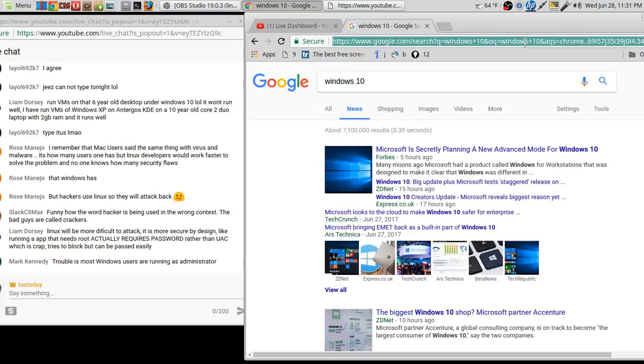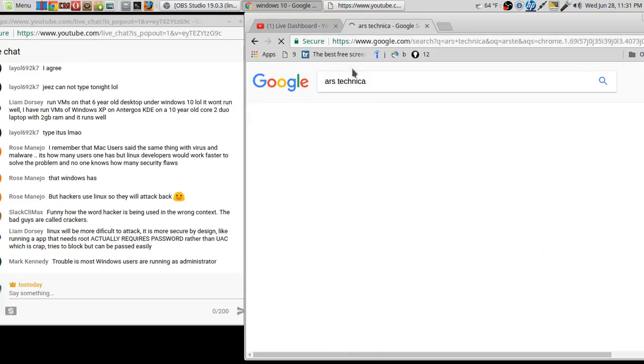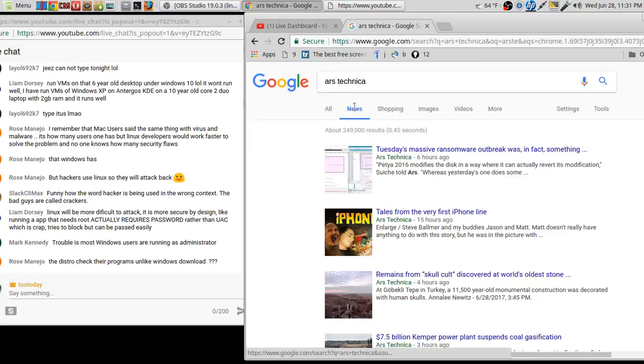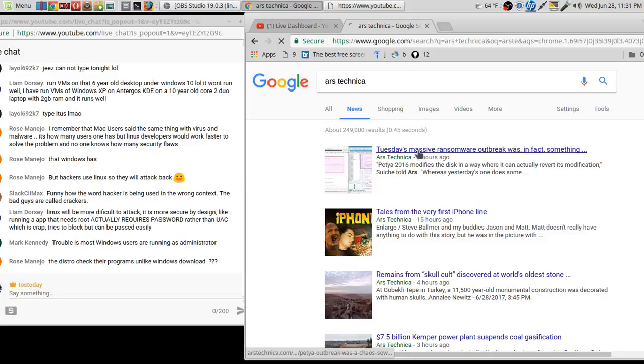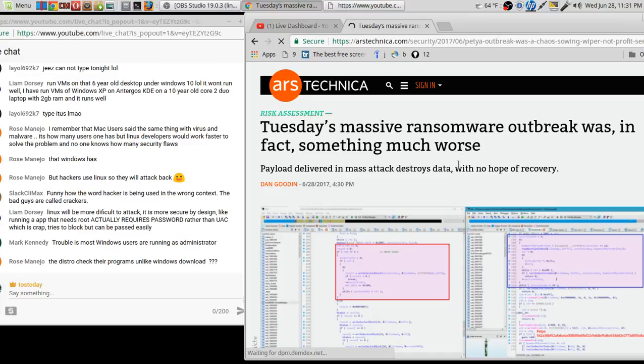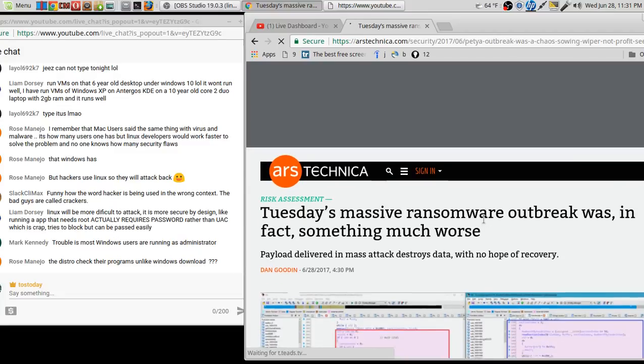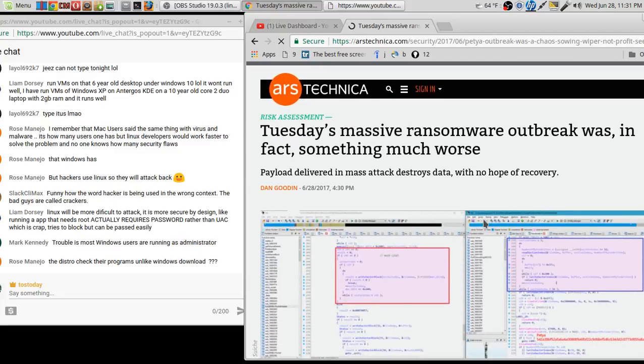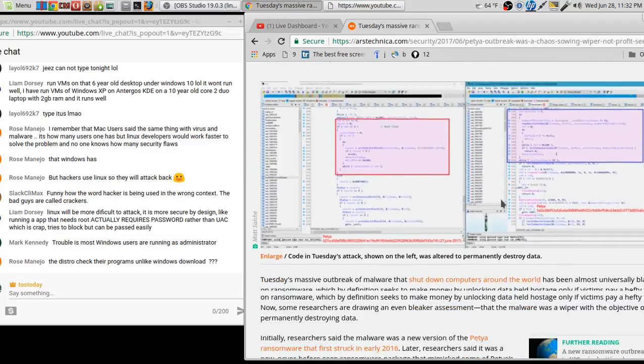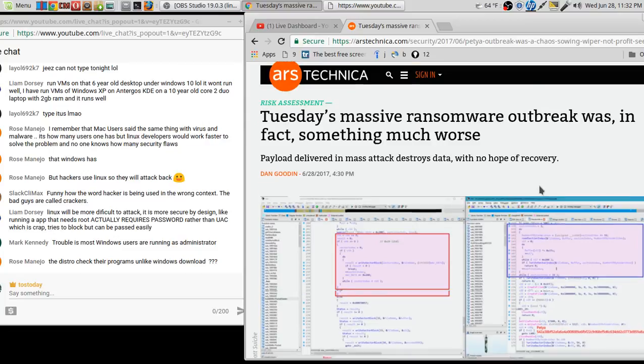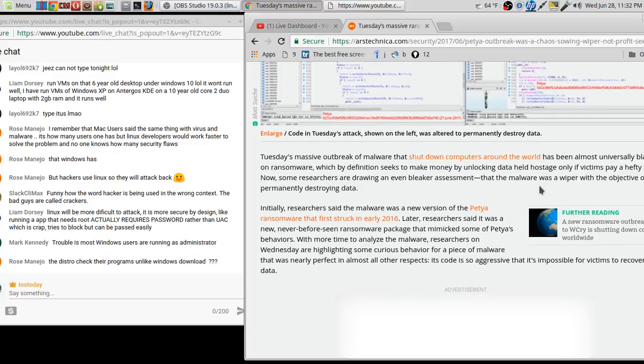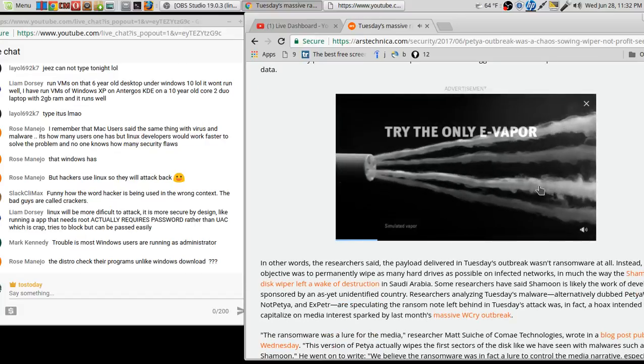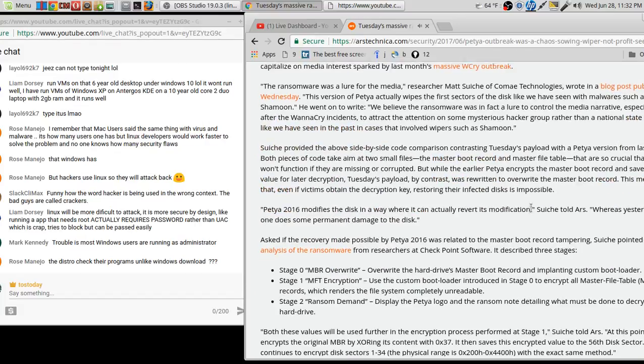Funny how the word hacker is being used in the wrong context. The bad guys are called crackers. Windows 0. Okay. Eight ways to clear up drive space with Windows 10. Number one, install Linux. Hee hee. So anyway. Linux will be more difficult to attack. It is more secure by design. Okay. Like running an app that needs root actually requires password rather than UAC which is crap, tries to block but can be passed easily. Yeah, I would say right now, Liam, I do feel a little bit more secure in Linux than Windows 10. So for those of you joining late or watching this late, we've been talking about ransomware, the latest ransomware attack. Ransomware, I believe the frequency is going to grow as long as people don't keep their operating systems either up to date, use pirated operating systems, open up phishy emails, stuff like that. So as long as there is a profit, the profiteers will continue to do their thing. Yeah. That's how I see it, no matter what operating system you use. But yes, I generally feel a little bit more stable, secure in Linux.